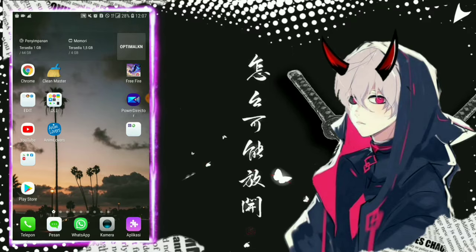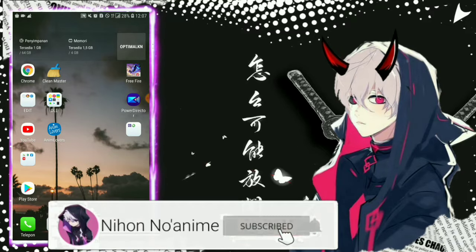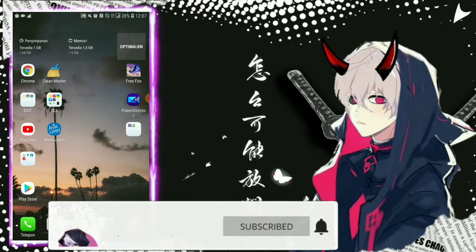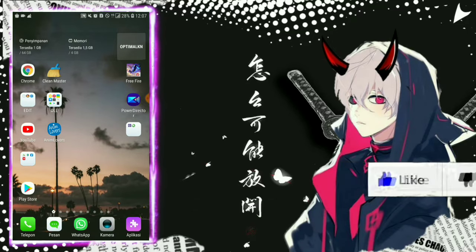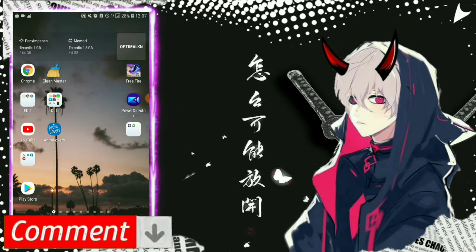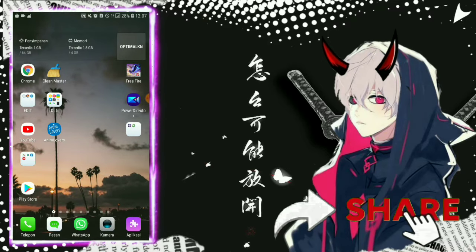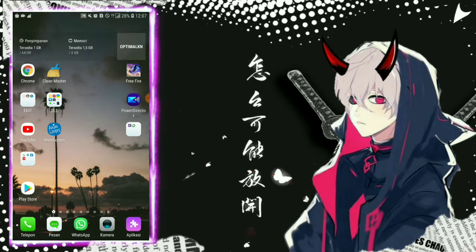Jadi jangan lupa support channel Nihon Anime terus dengan subscribe channel Nihon Anime dan hidupkan lonceng notifikasinya. Semoga bisa tembus 100 ribu subscriber. Jangan lupa like videonya dan jangan lupa komentar jika kalian punya pertanyaan. Dan jangan lupa share juga ke teman-teman kalian, mungkin ada yang lagi cari video seperti ini.